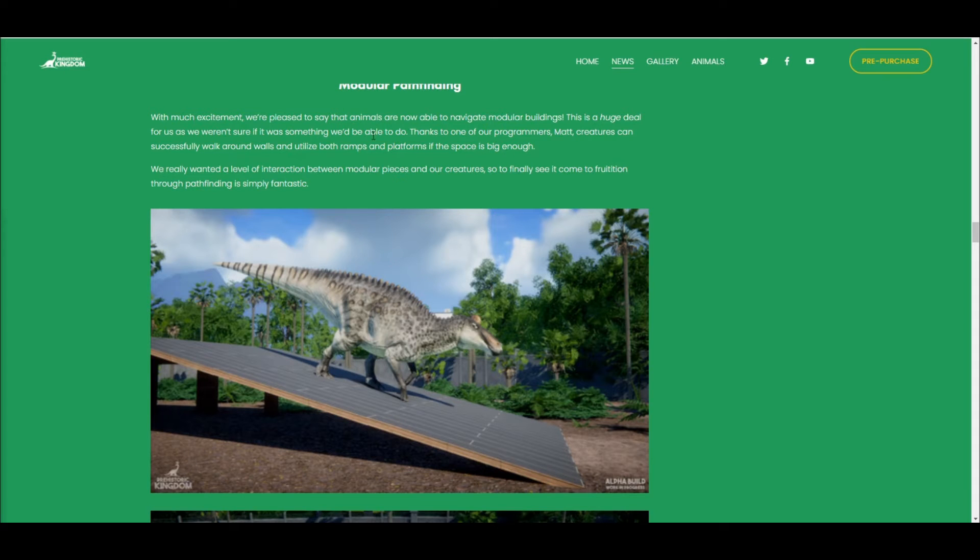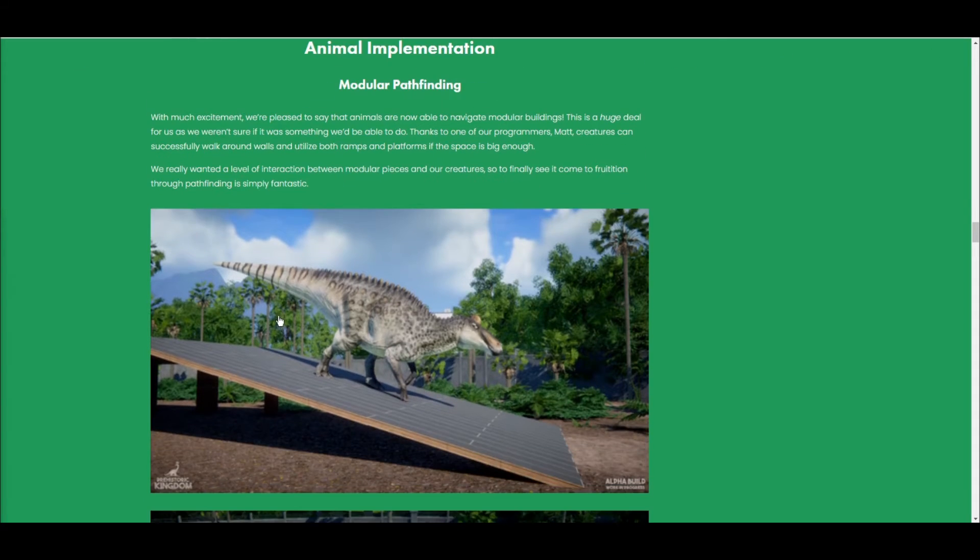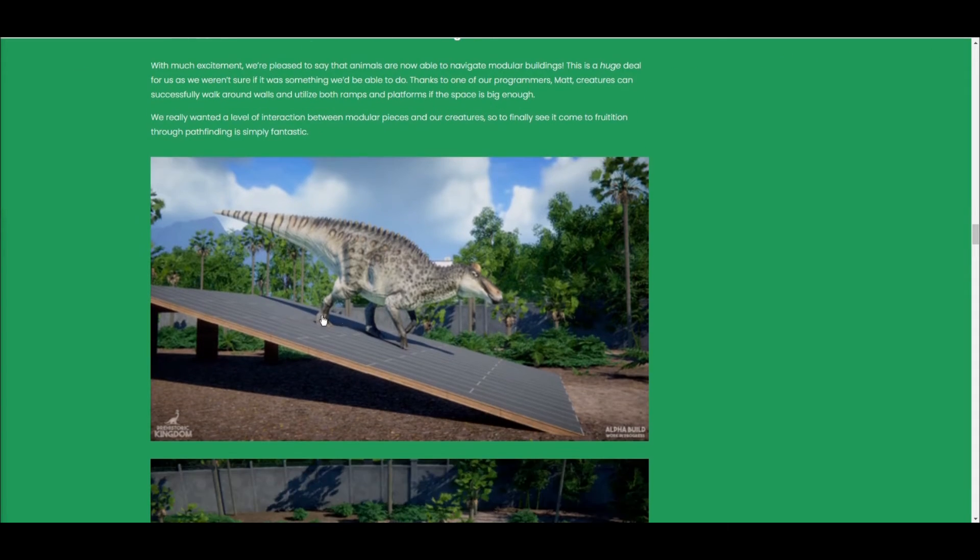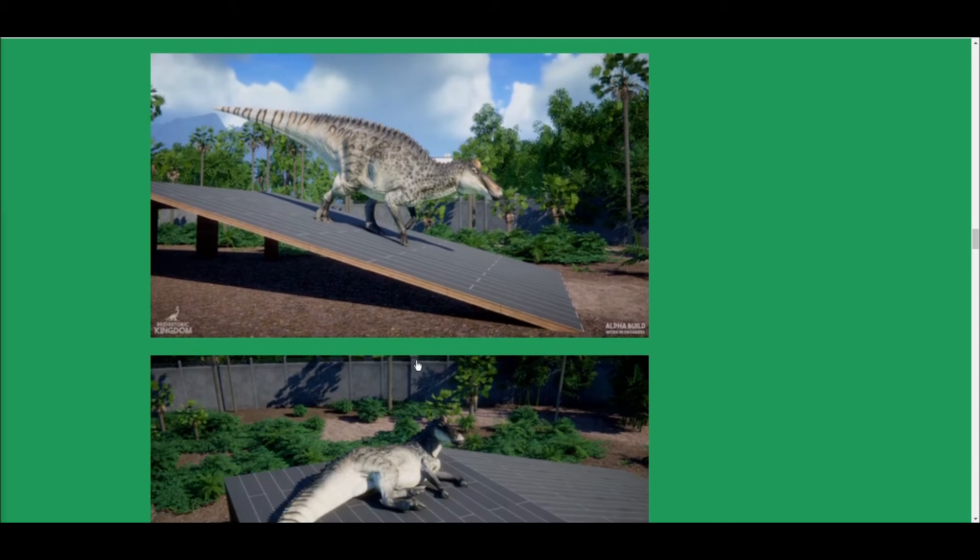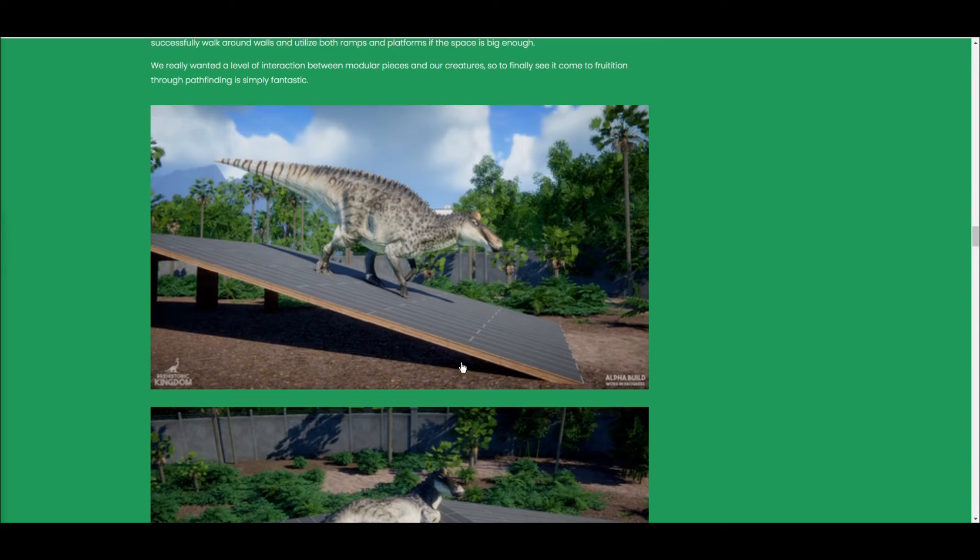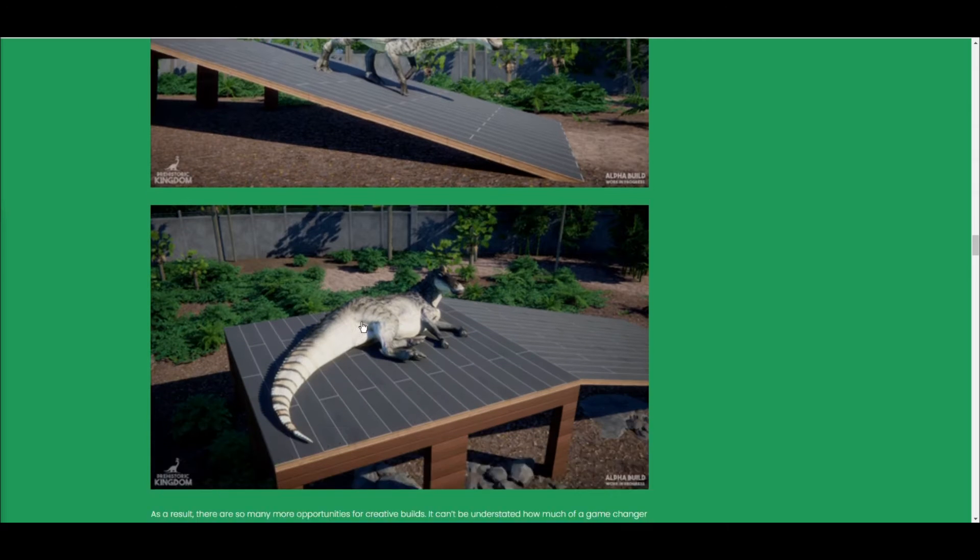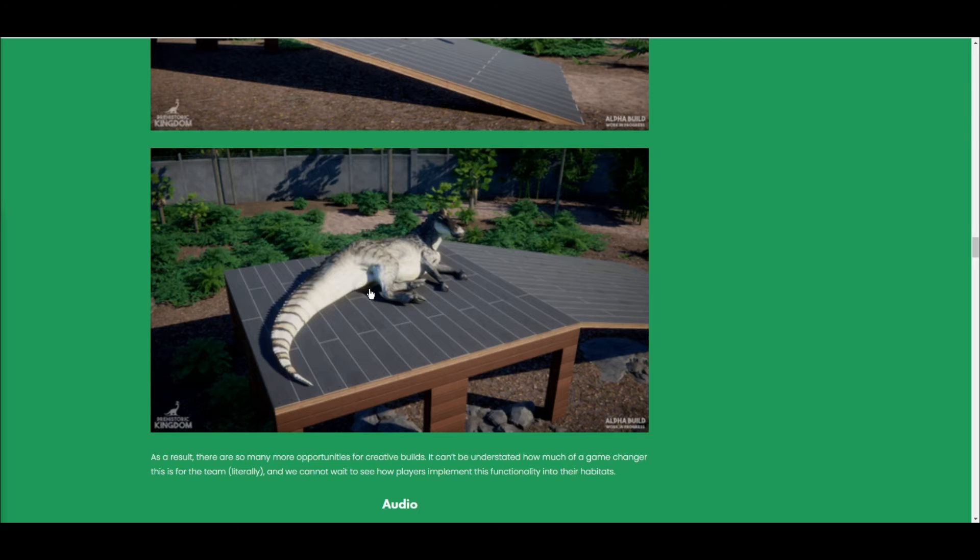Going back to what I said about modular pathfinding, similar to the monkeys and species like that in Planet Zoo, you can do the exact same here, as you can see with the Edmontosaurus. You can get up on little ledges. They around here a lot like the bears, actually, seeing as it's a wide path.